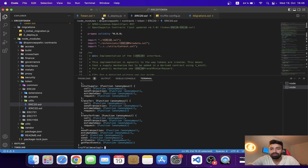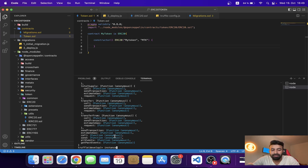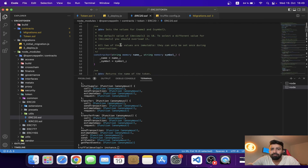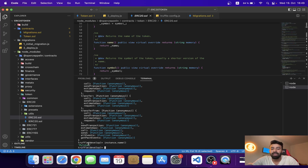In our ERC20 token contract we defined the name and symbol of our token. Let me call them now. I'll use the instance variable and call 'instance.name()' — which returns the contract name — and then 'instance.symbol()' to test the symbol function.